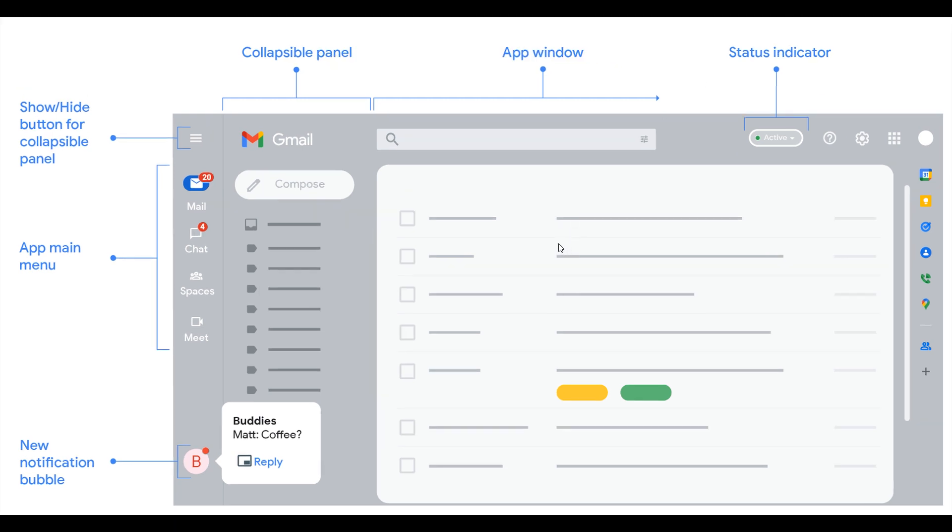We can see, as mentioned, the hide button for the collapsible panel, the main app menu is now on the left, and there's a new notification bubble for your chat.